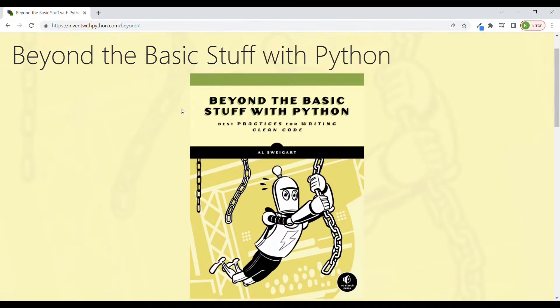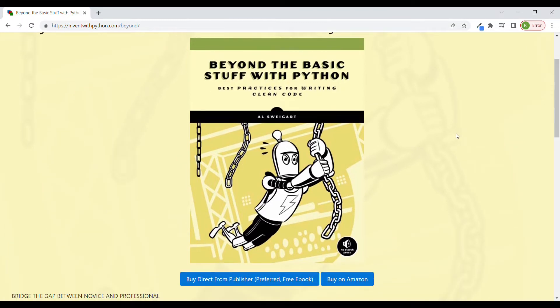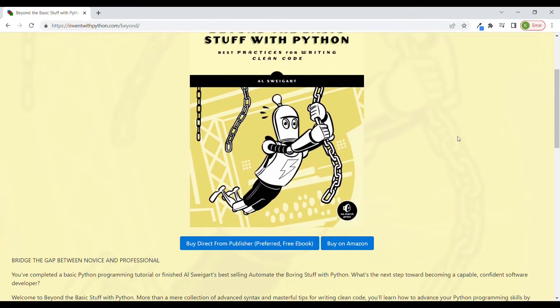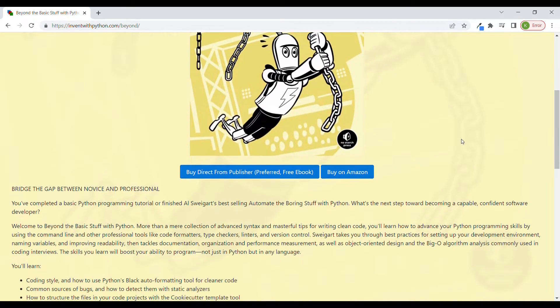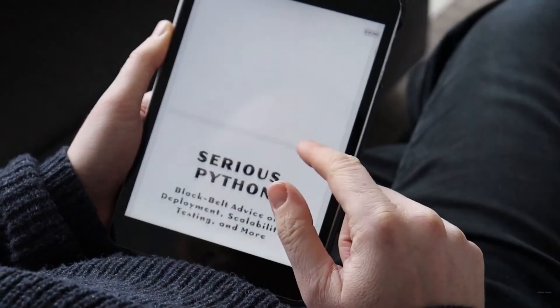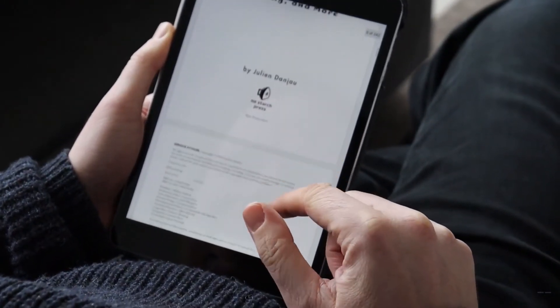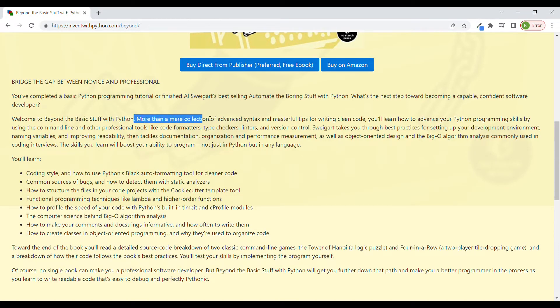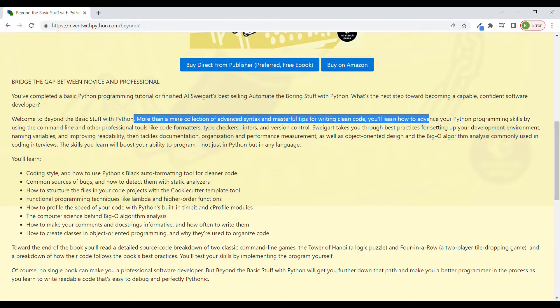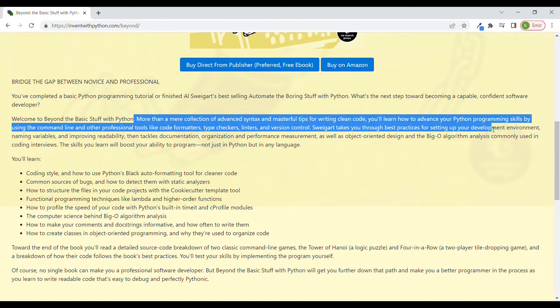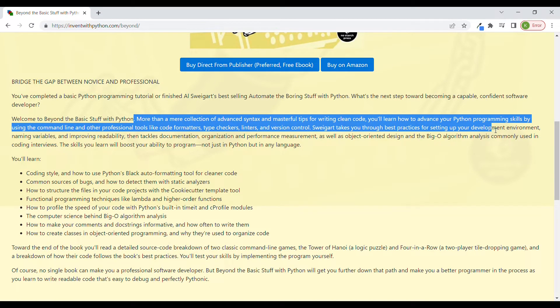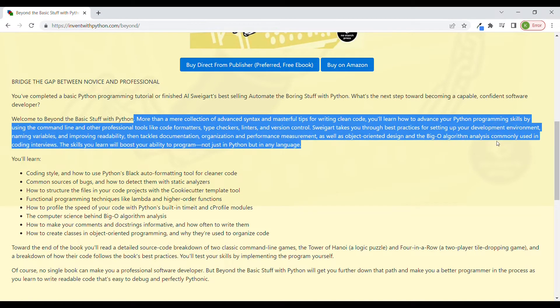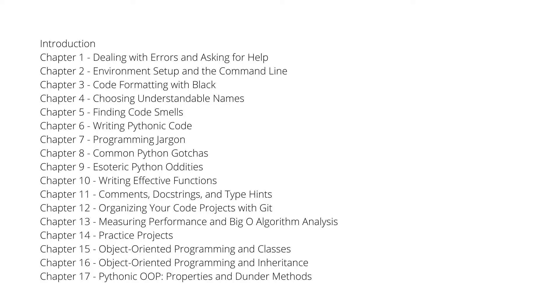So today I would like to have a look at Beyond the Basic Stuff with Python, which is one of the books which Al is providing for free. Perhaps you already watched a video by Rick where he was reviewing Serious Python. This is a bit of a similar book which allows you to explore more advanced topics with Python, but of course it contains slightly different topics.